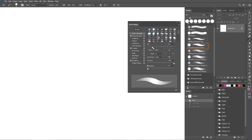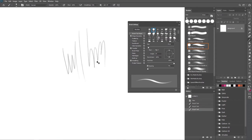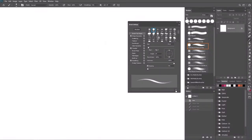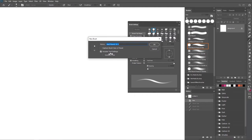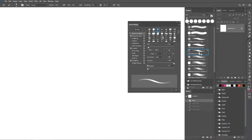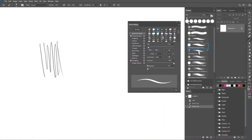Now to save the brush — go back to Brush Tip Shape and I'm going to set the size to around 10, which is fine for me. Then I'll hit the plus icon here to create a new brush. When you hit it, there's a dialog — the part that says 'Capture Brush Size in Preset': when you check that, it saves it with the default size of 10. I'll check those two boxes and leave the color box unchecked. When you hit OK, you can see the difference between the regular hard round brush and the one you just created.